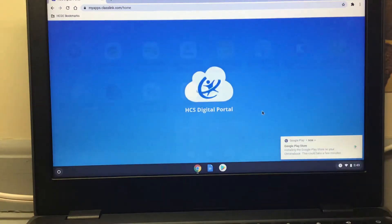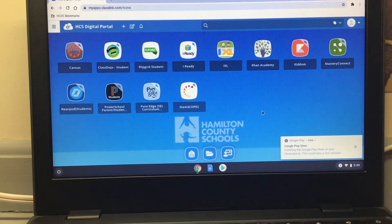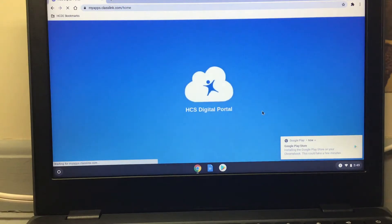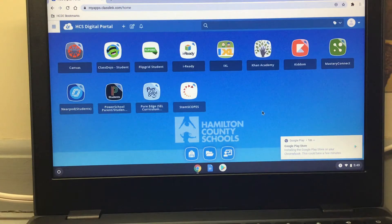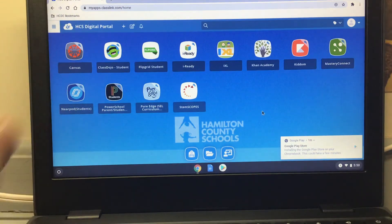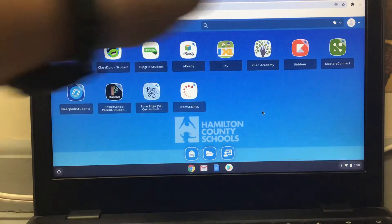Here we are. This is what we call ClassLink. All of the Hardy at Home kids are going to be using this website. Grades 3, 4, and 5 are going to be using Canvas, and grades K, 1, and 2 are going to be using ClassDojo. When it's fully set up, you'll be able to press on any of these apps that your teacher adds to your ClassLink and go to that website without having to sign in more than once.